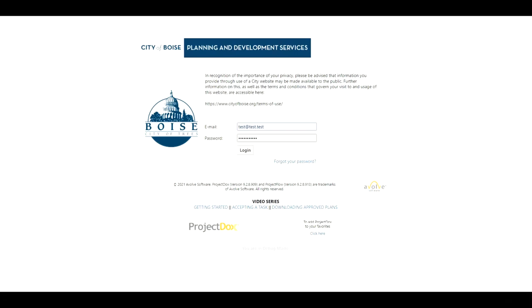Welcome to the City of Boise Planning Development Services ePlan Review 9.2 training presentation. In this training presentation I'm going to go over how to submit your pre-screened task within the new system.